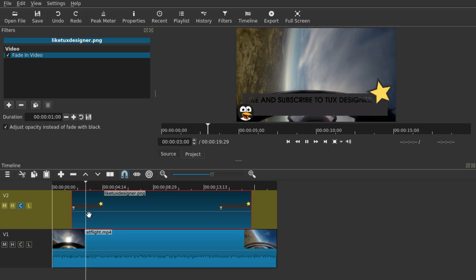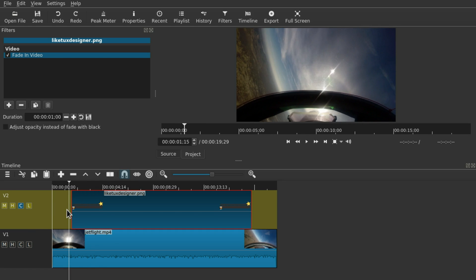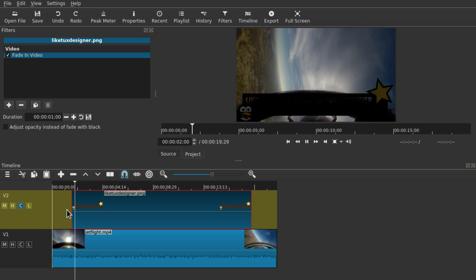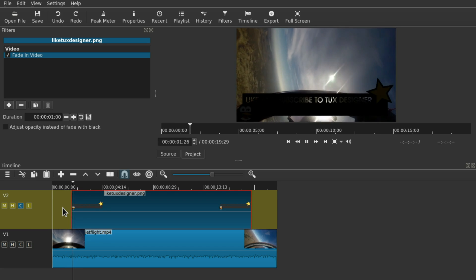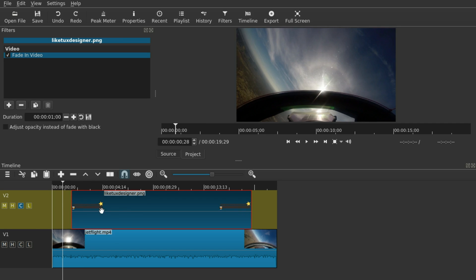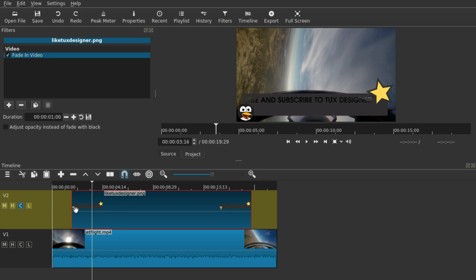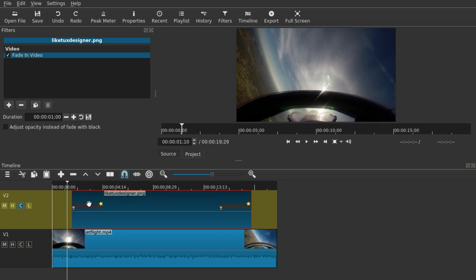You should definitely press "Adjust Opacity" instead of "Fade with Black". If you don't use this checkbox, the image will appear instantly but will be completely black and then fade to color — it's a bit weird, but might be useful in some cases. Anyway, I'm going to stick with Adjust Opacity.